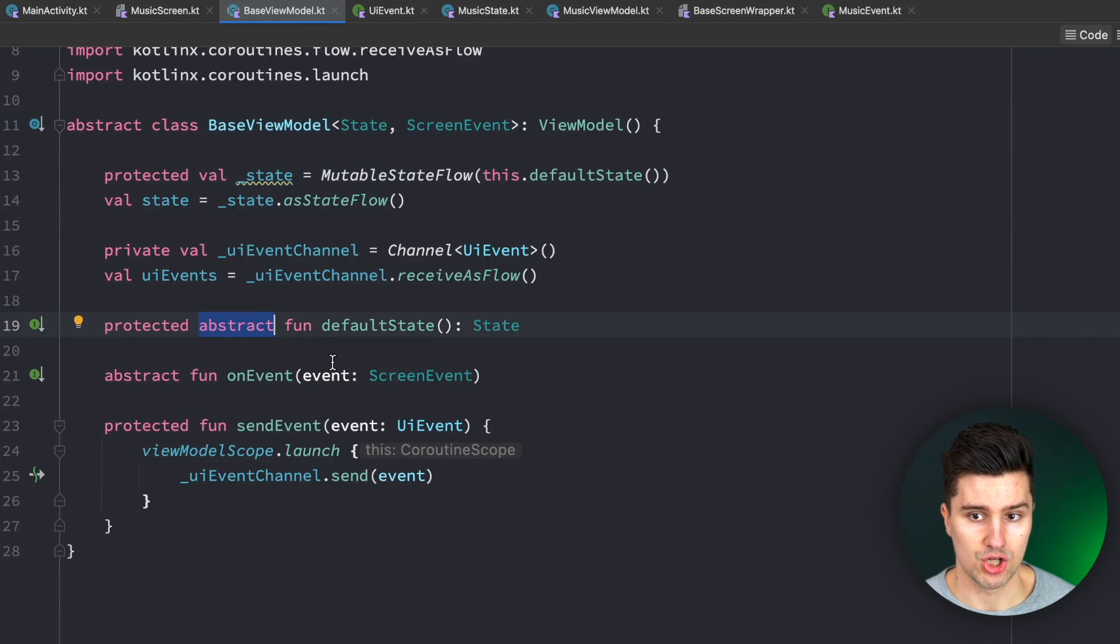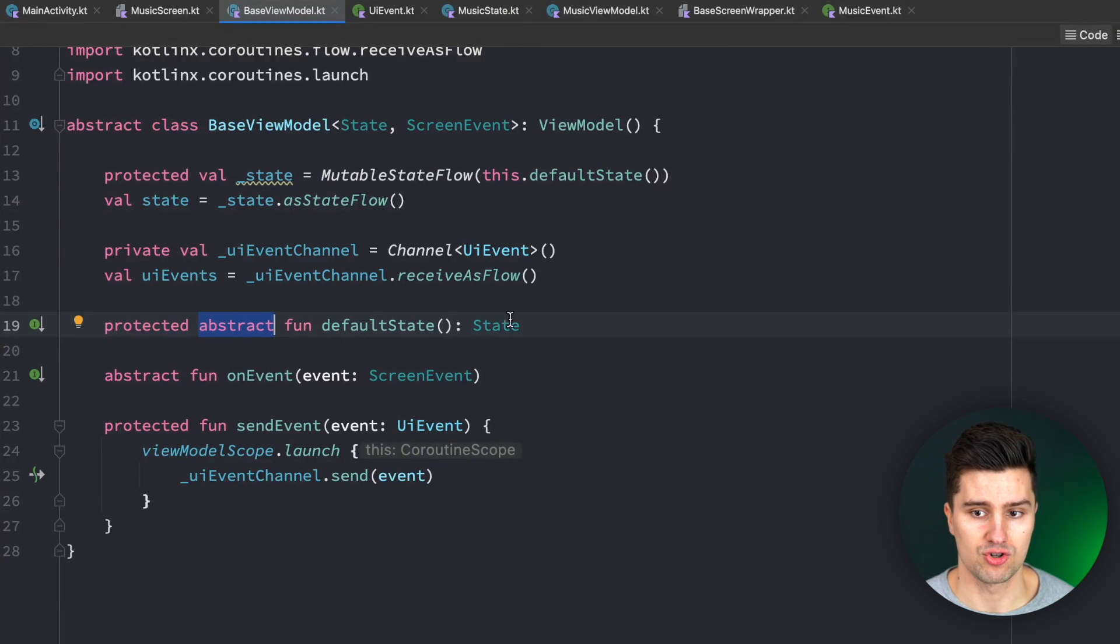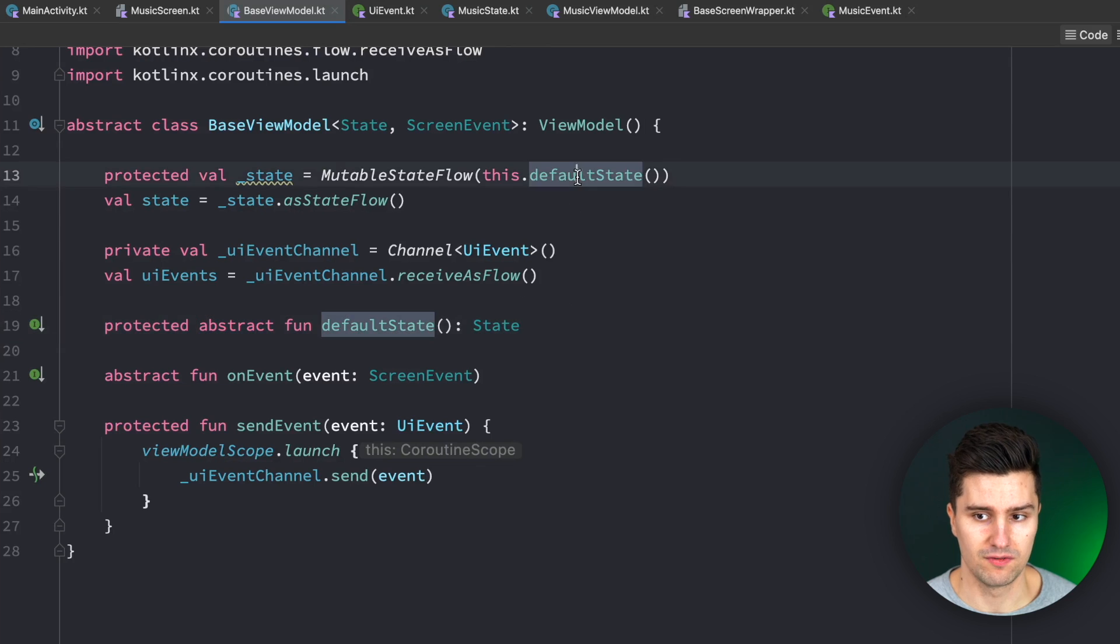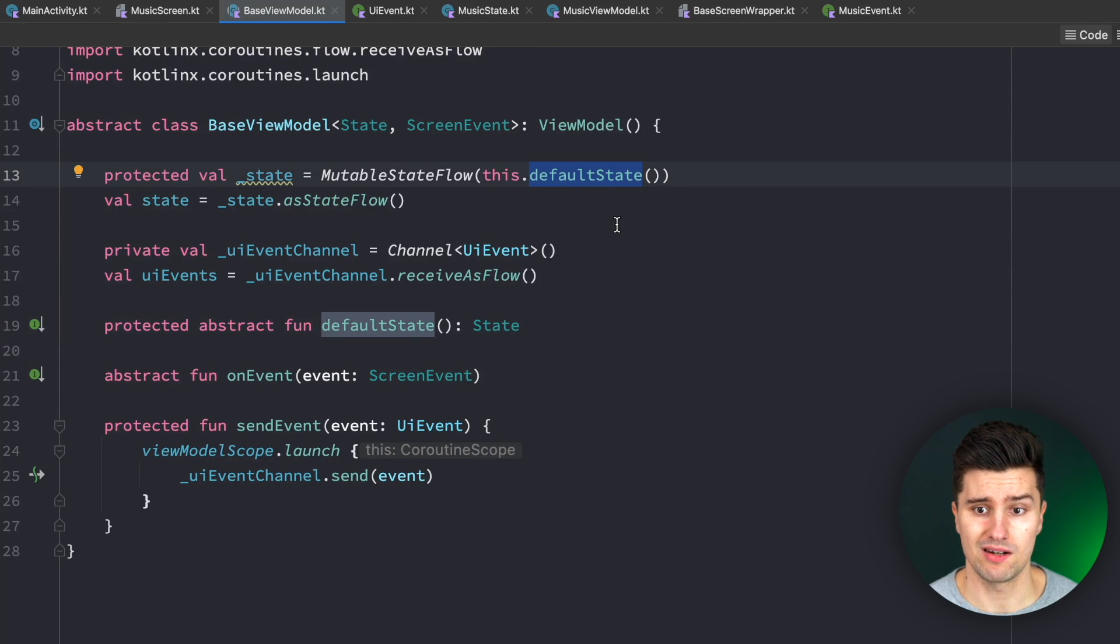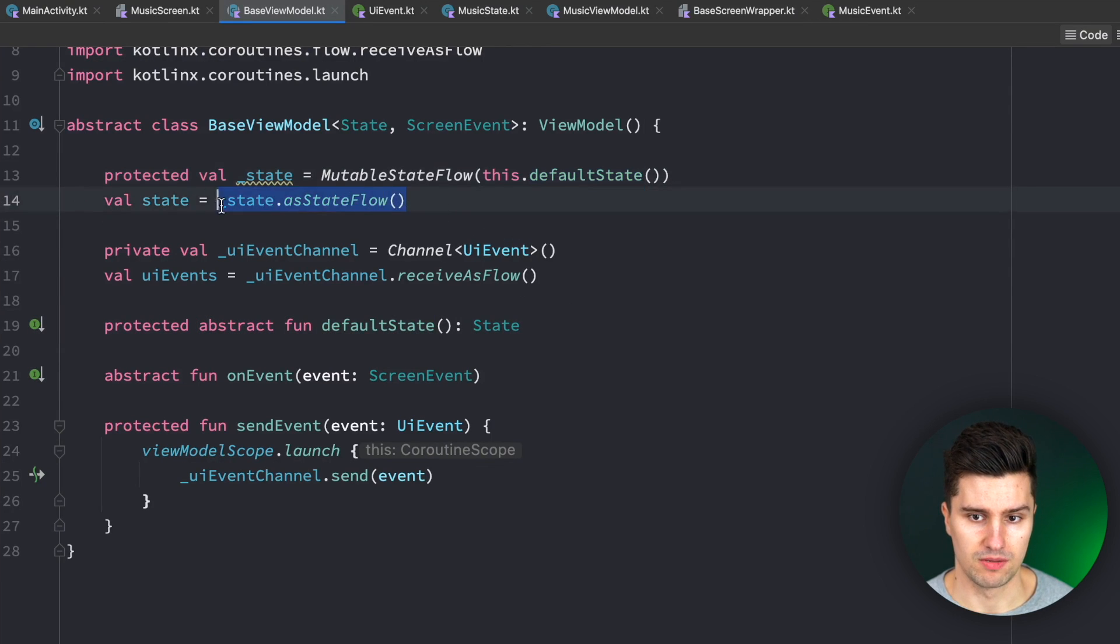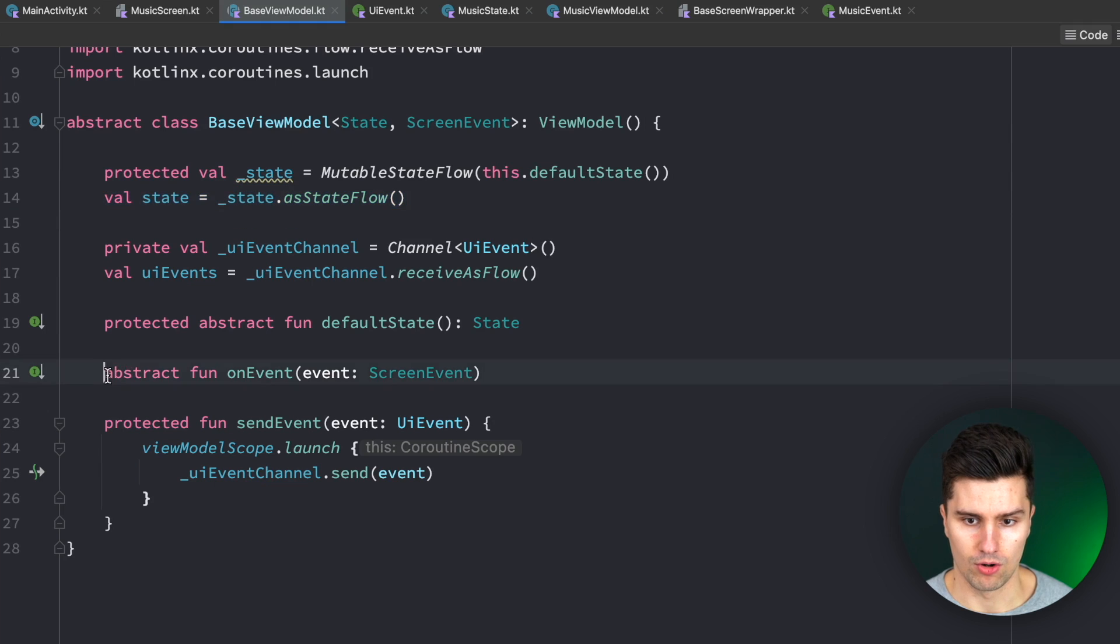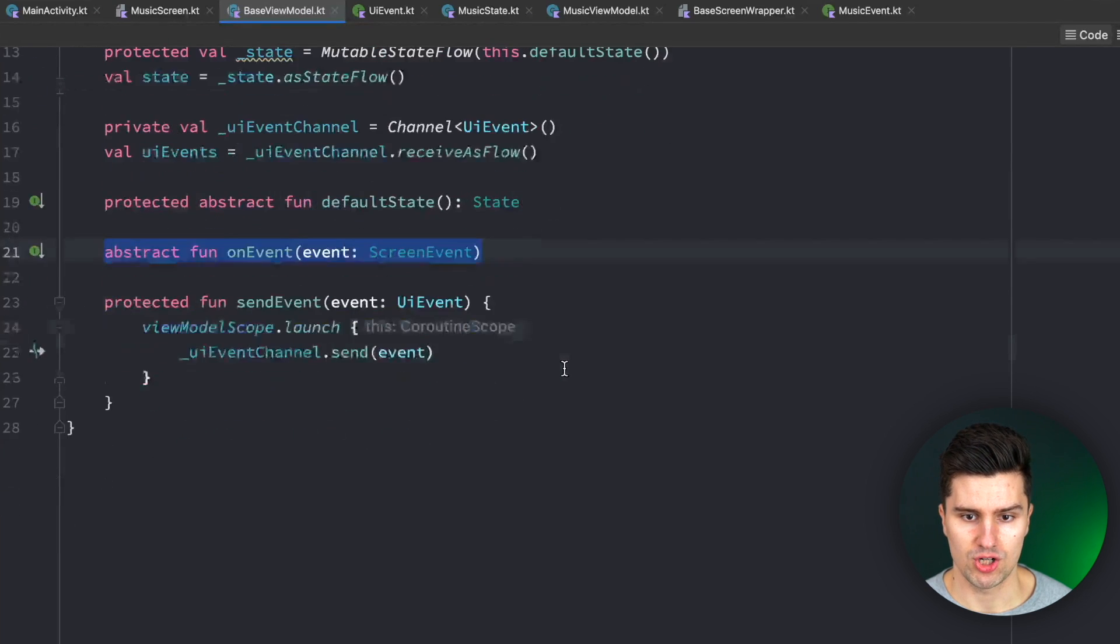So the child view models will need to implement this function to provide the default state, so just the initial screen state. We then expose the public immutable version of the state. Here we have our on event lambda,